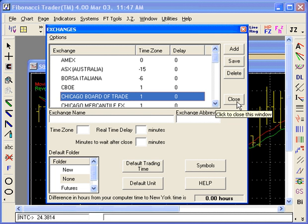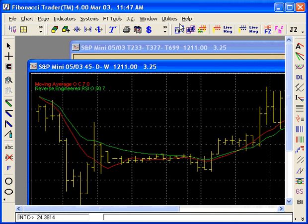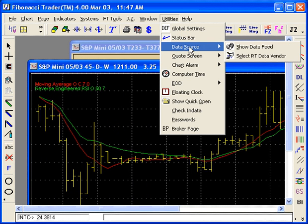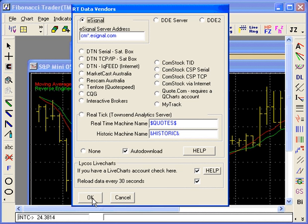Click Close. Then go back to Utilities > Data Source, select RT Data Vendor, select eSignal, and click OK.